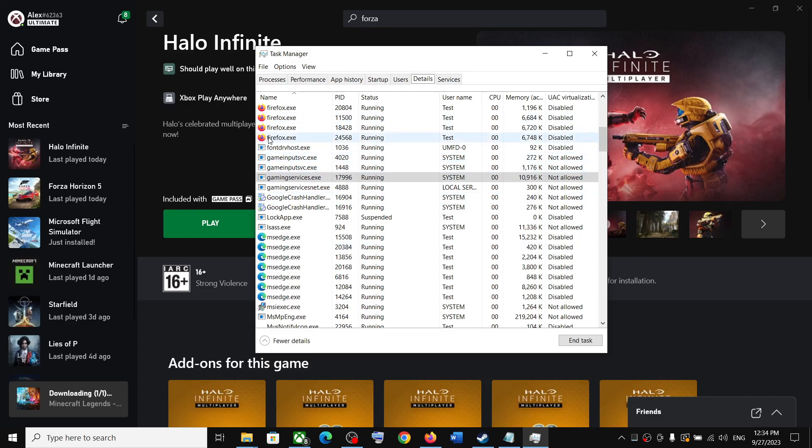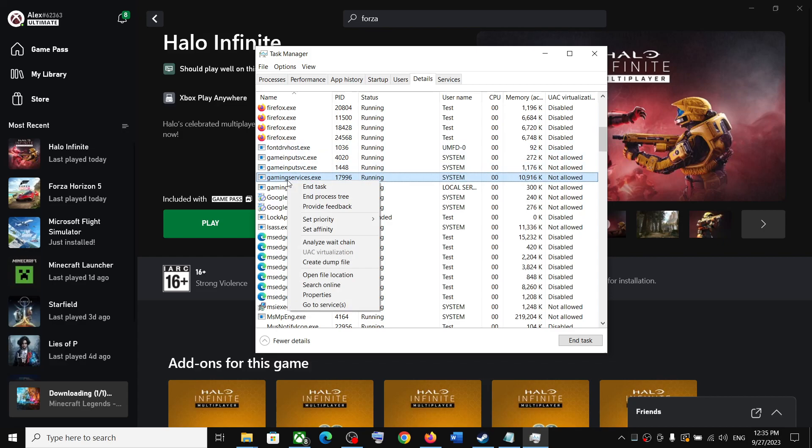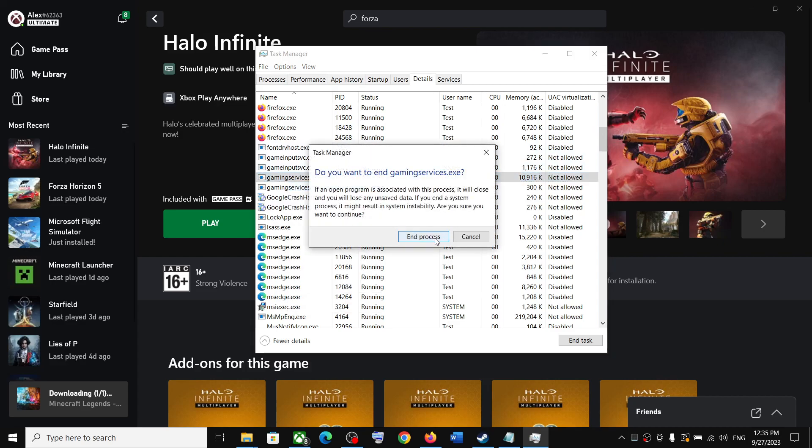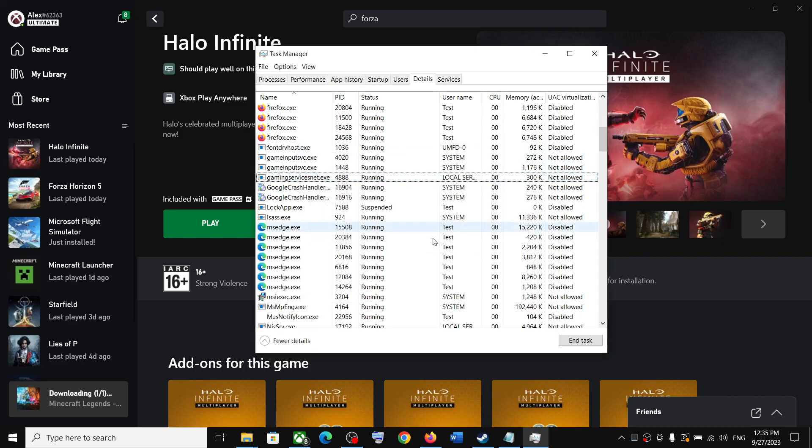Once you go to the Details tab, make a right click on gaming services.exe and then click on End Task. Click on End Process.